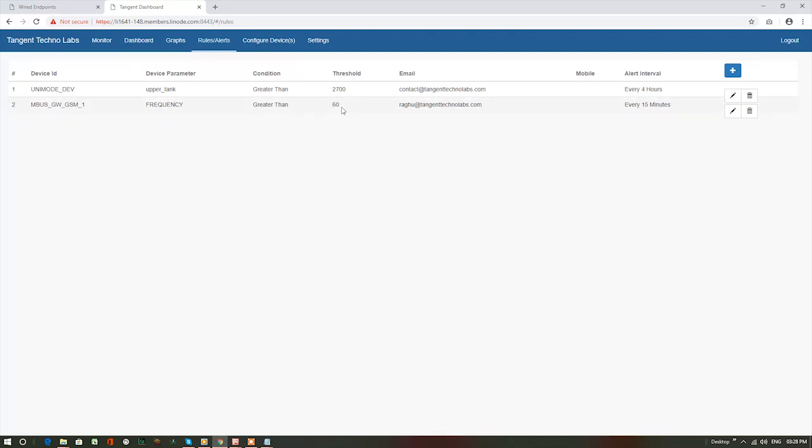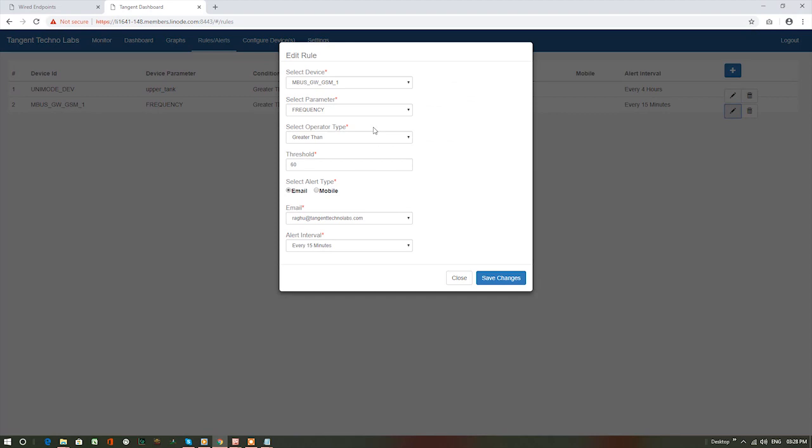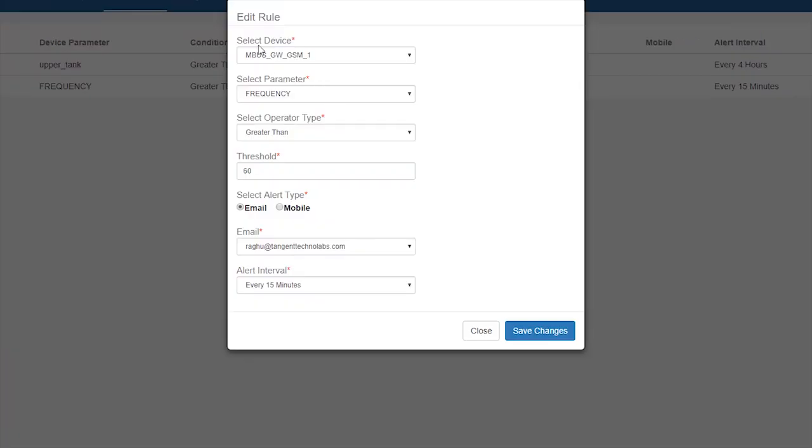Let's have a look at the email alerts that have already been created. Click on edit button. In the pop-up, we can observe or edit different values we set for an email alert.